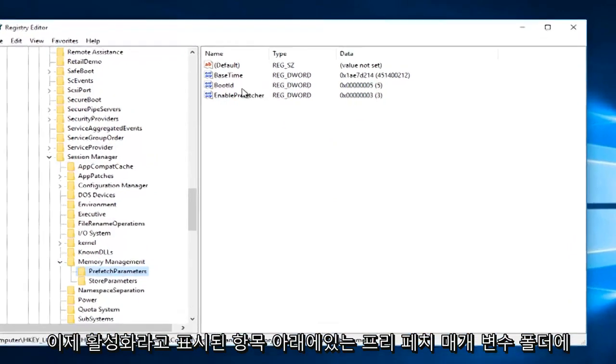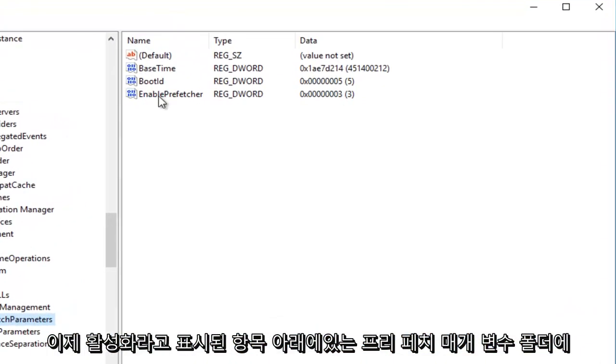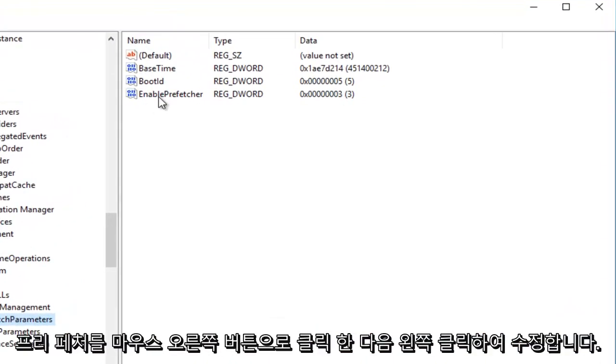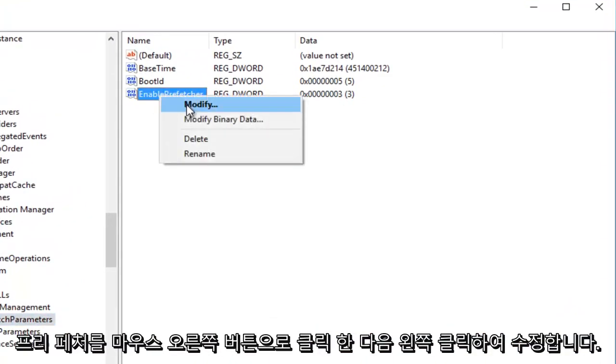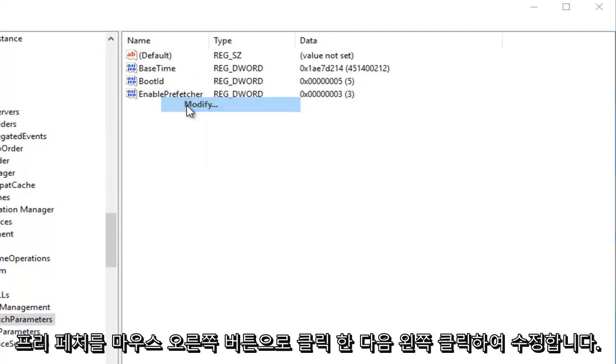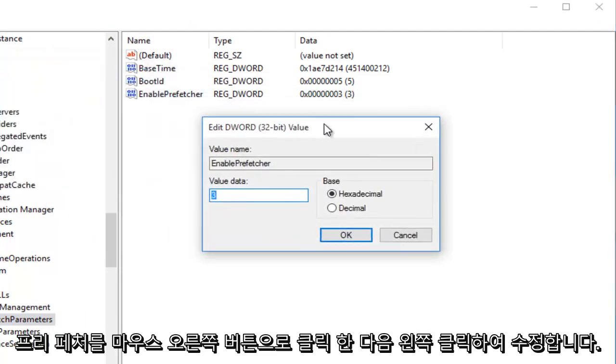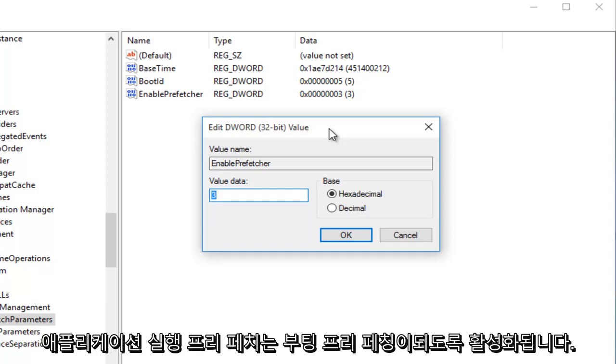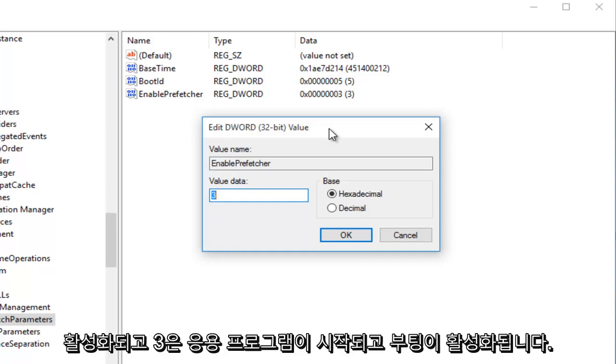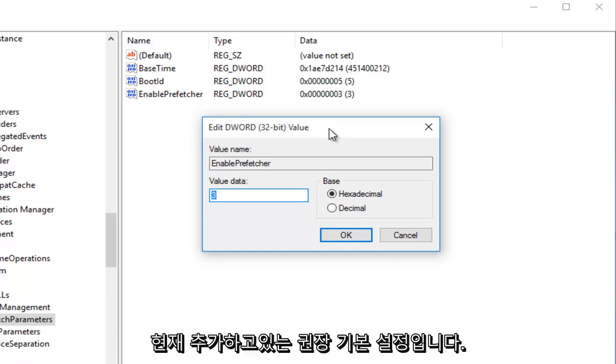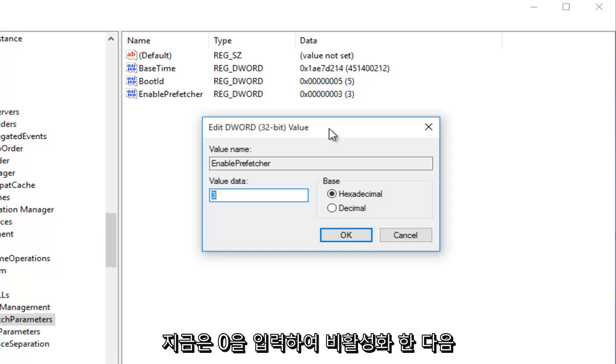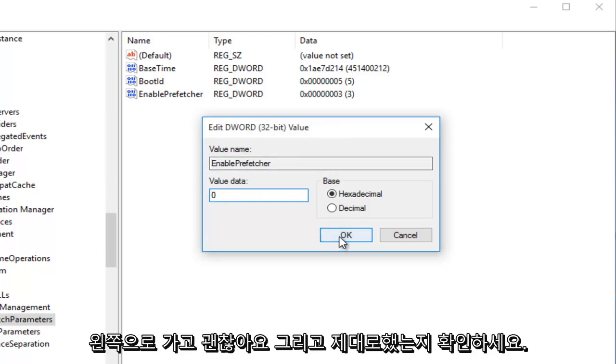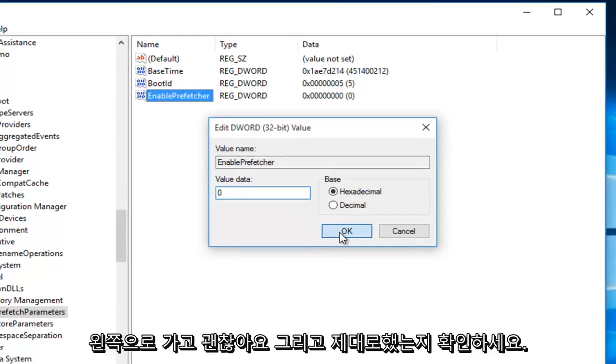Now you want to click on the Prefetch Parameters folder. Now underneath the entry that says Enable Prefetcher, you want to right click on it and then left click Modify. So currently we are set at 3. 0 would mean it's disabled. 1 would mean the Application Launch Prefetching would be enabled. 2 would be Boot Prefetching enabled. And 3 would be both Application Launch and Boot Enabled, which is the recommended default setting. So we're just going to type in 0 right now to disable it, and then I'm going to left click on OK.